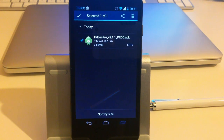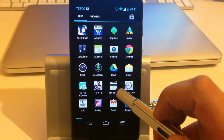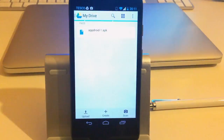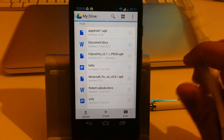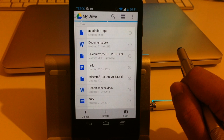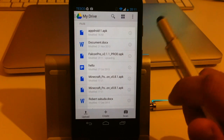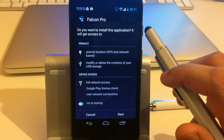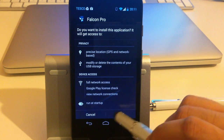Let's go back to Google Drive and wait for it to upload. As you can see, it now says uploading — we'll just give it a few more seconds and wait for it to finish uploading.